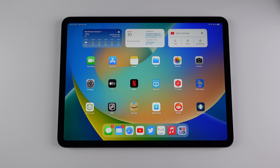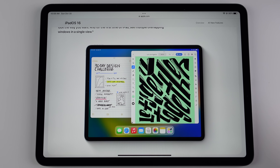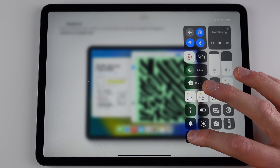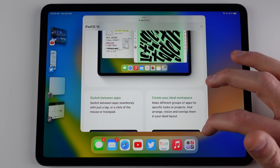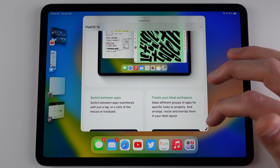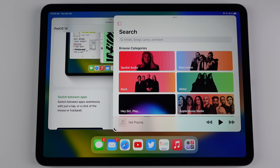So what does this mean? The behavior on the iPad that most people are used to is whenever you open an application it's going to fill the entire screen. However, when you have Stage Manager turned on it's going to behave a little bit more like a Mac and put your applications into windows. You can resize these windows however you want and you can even have overlapping windows in one view.